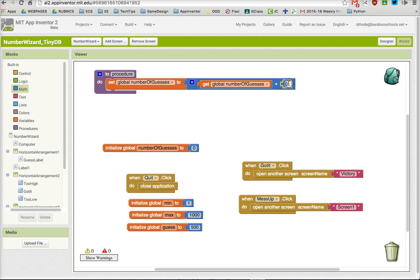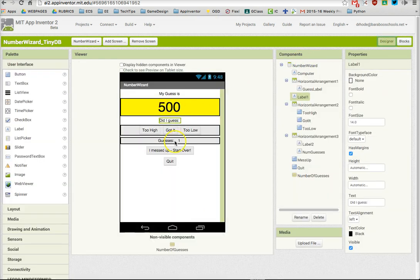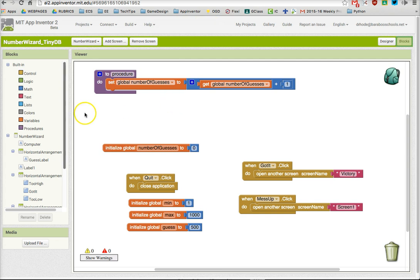Now after I do that, I also want to change the value of that guess, and the value of that guess is right here, and that's under num guesses. So I'm going to go to num guesses, I'm going to change that value.